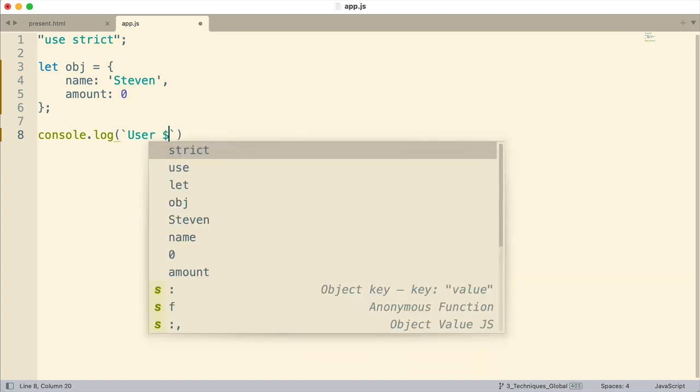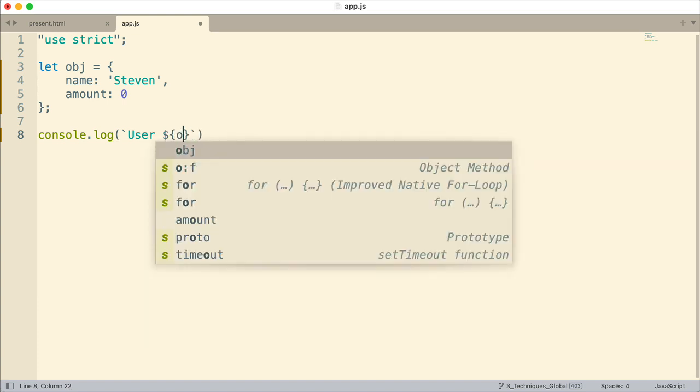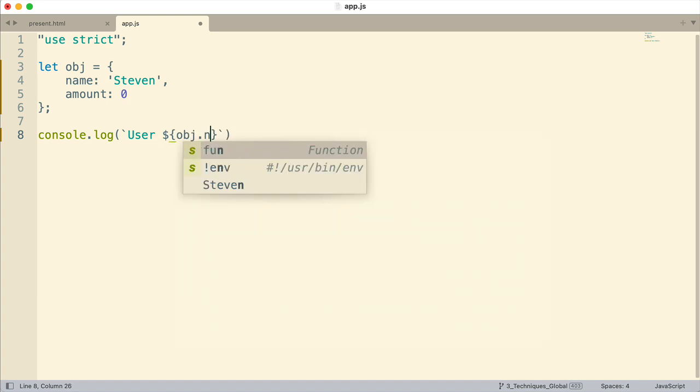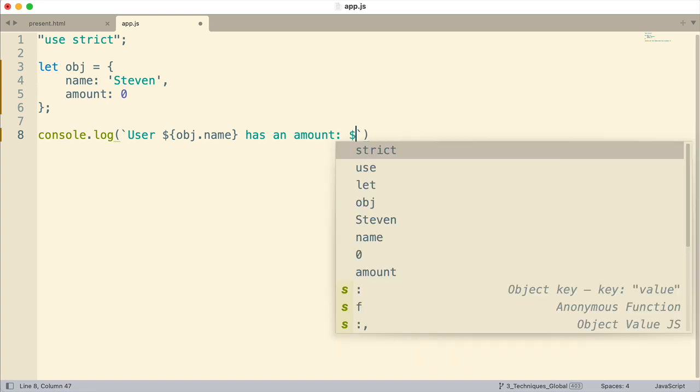And what I'm going to do is user and then I'll grab the username from the object. So this user and then I'll indicate has an amount. And then how are we going to display whether they have an amount or not? Well, we'll use the double bang for that.